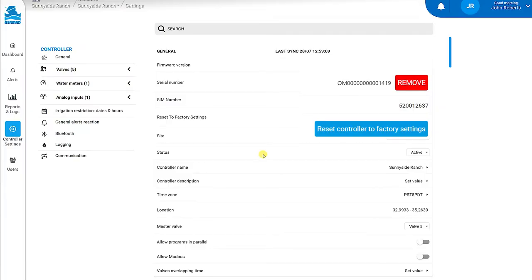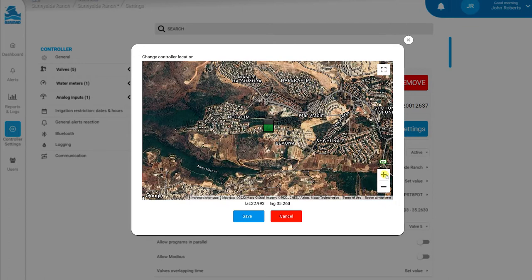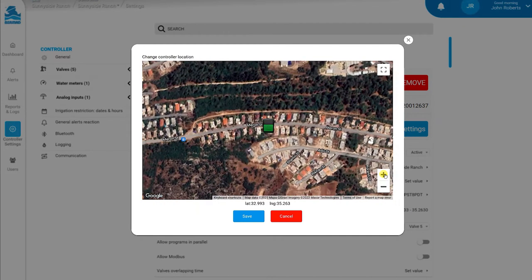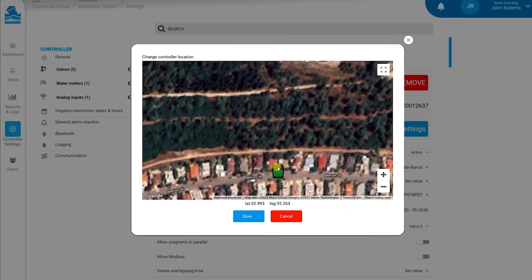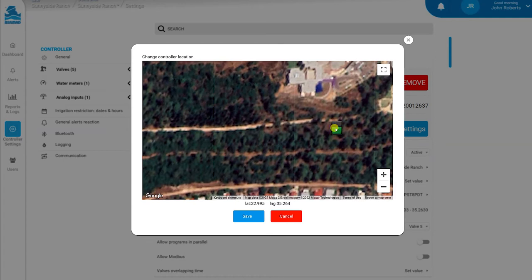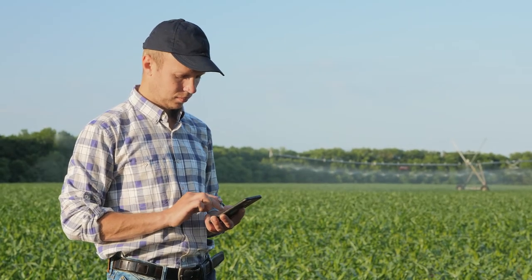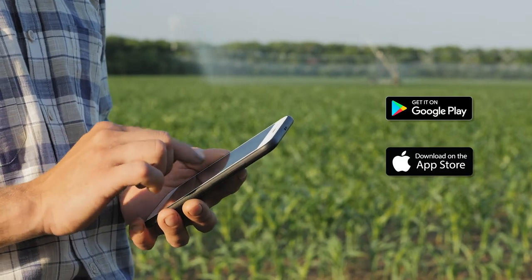Now that you've created a controller, we can set its actual location. Click the controller's location coordinates and drag the controller to the desired location. You can zoom the map in and out until you find the right location. Click Save when done. To add controllers to a site, you can also use a mobile app, which is available on Google Play and Apple Store.